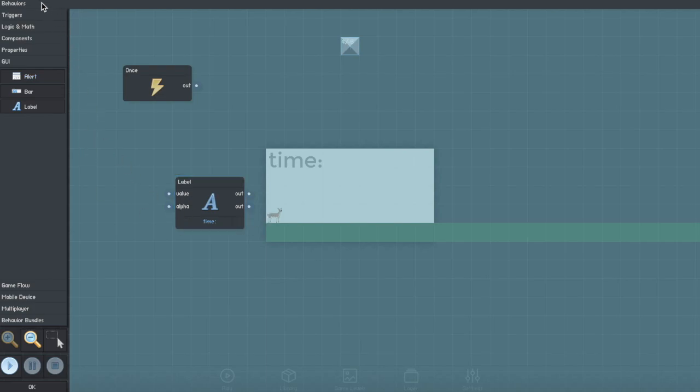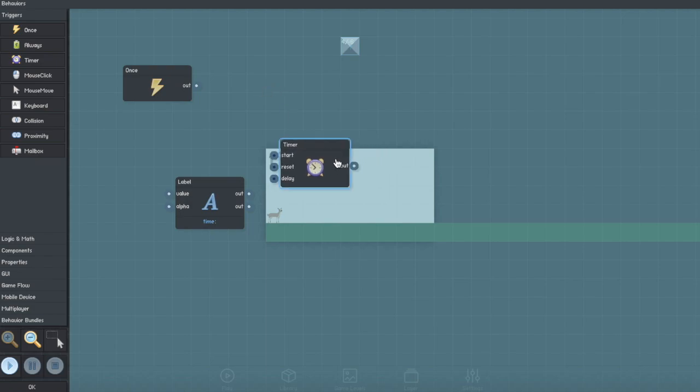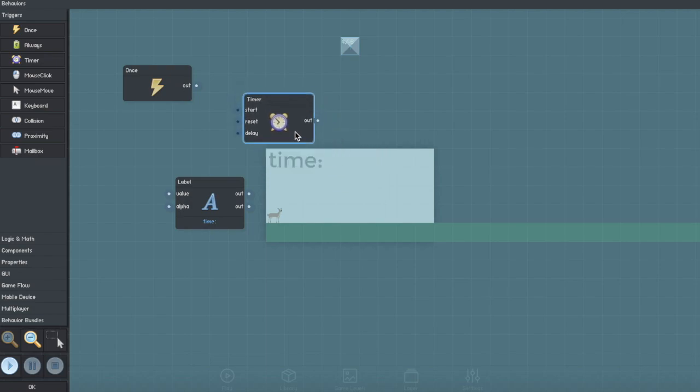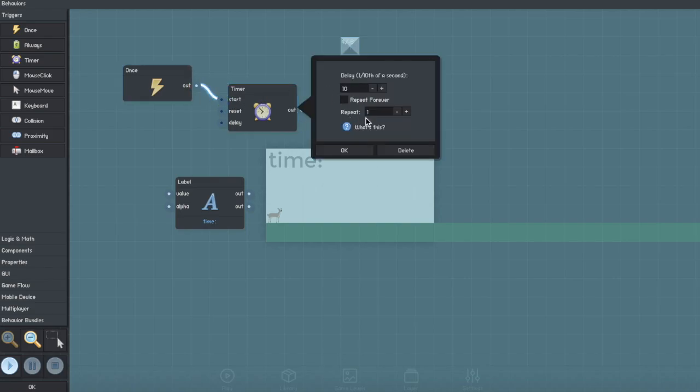Next, you're going to want to create a timer trigger and you're going to want to connect the output of the once trigger to the start timer. You're going to want to set this to repeat forever and leave it as 10.